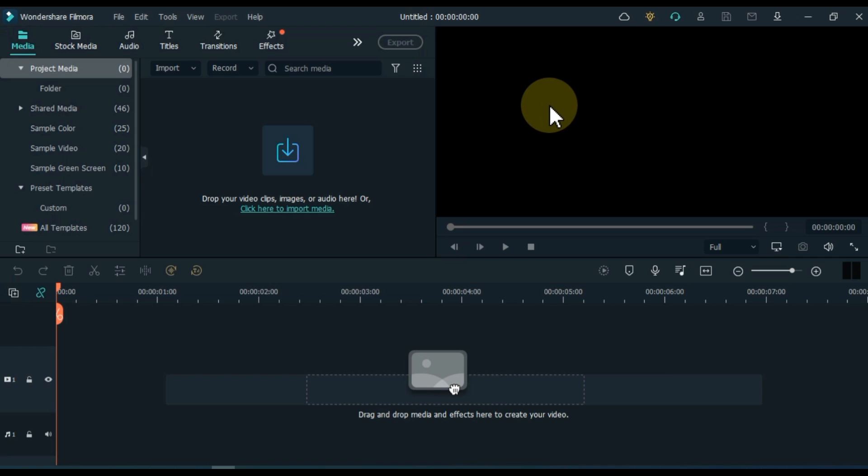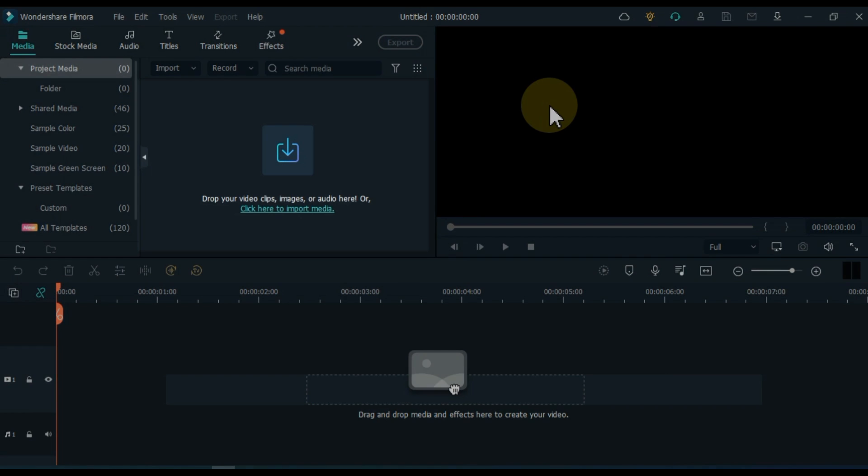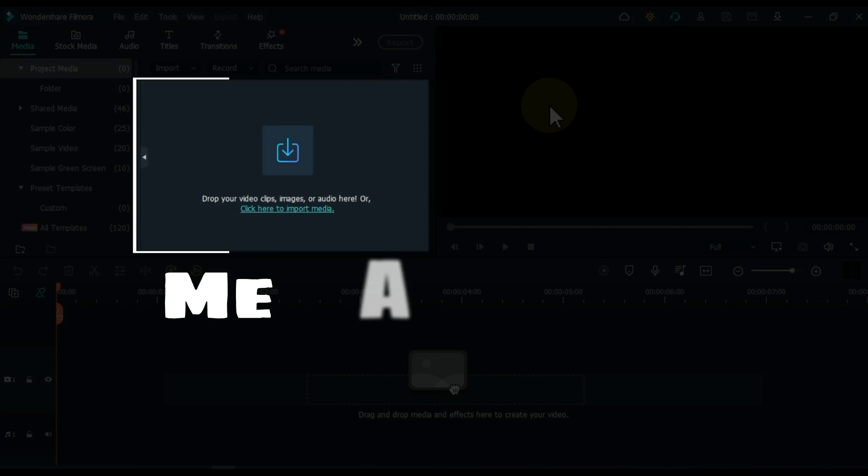When we click new project, we will have a new Filmora project open. Now we can start video editing in this project. Here I want to give you some important information.